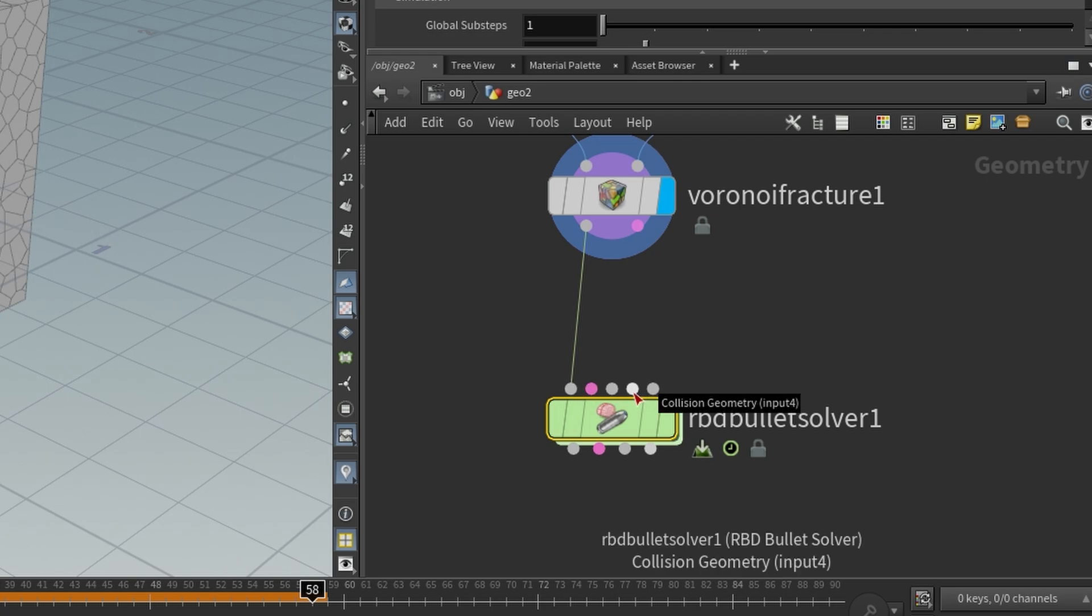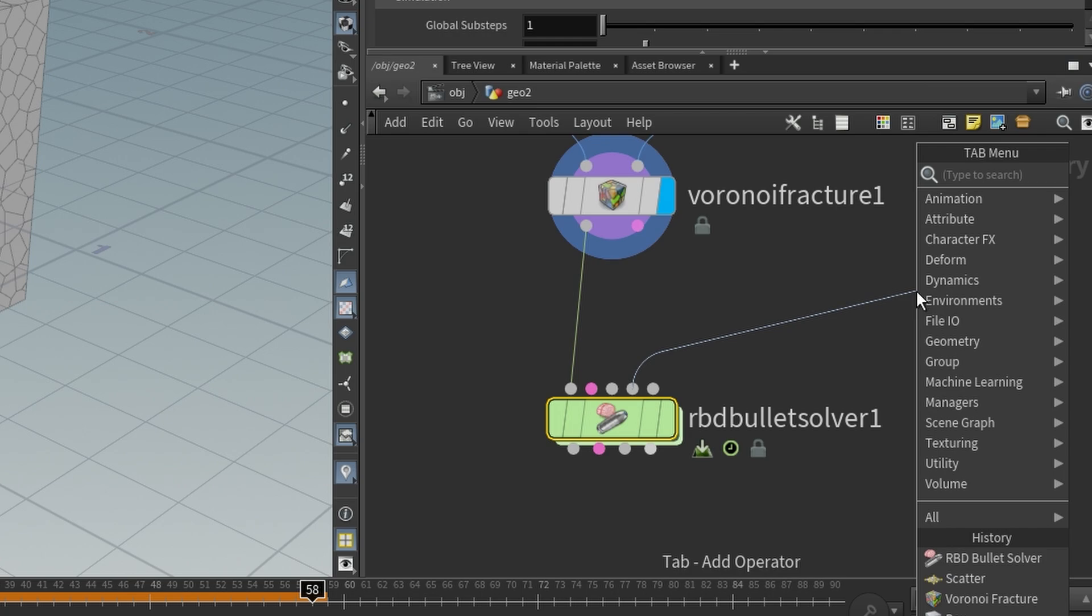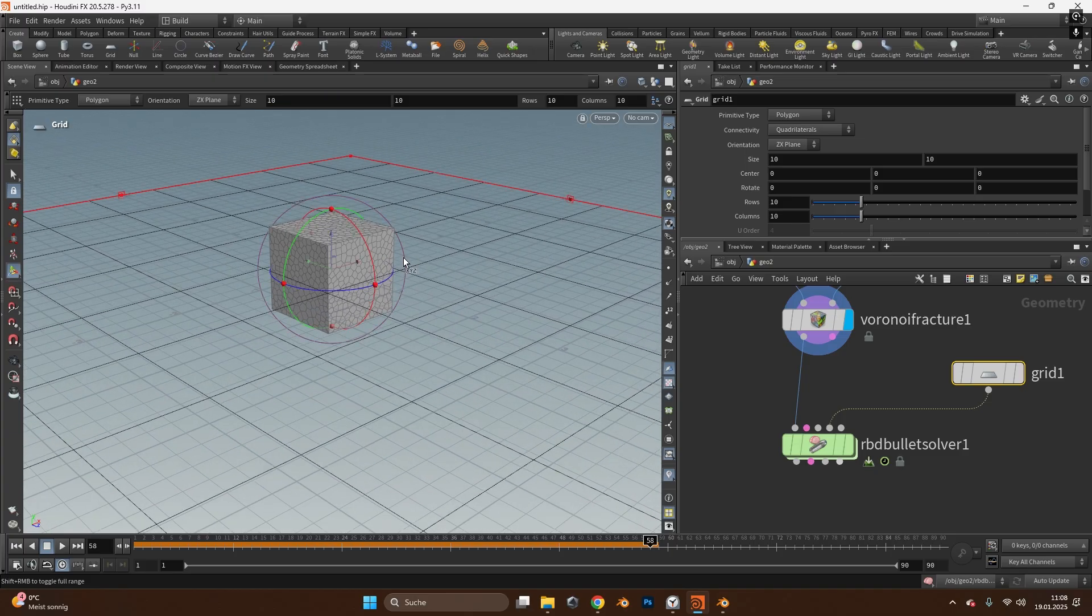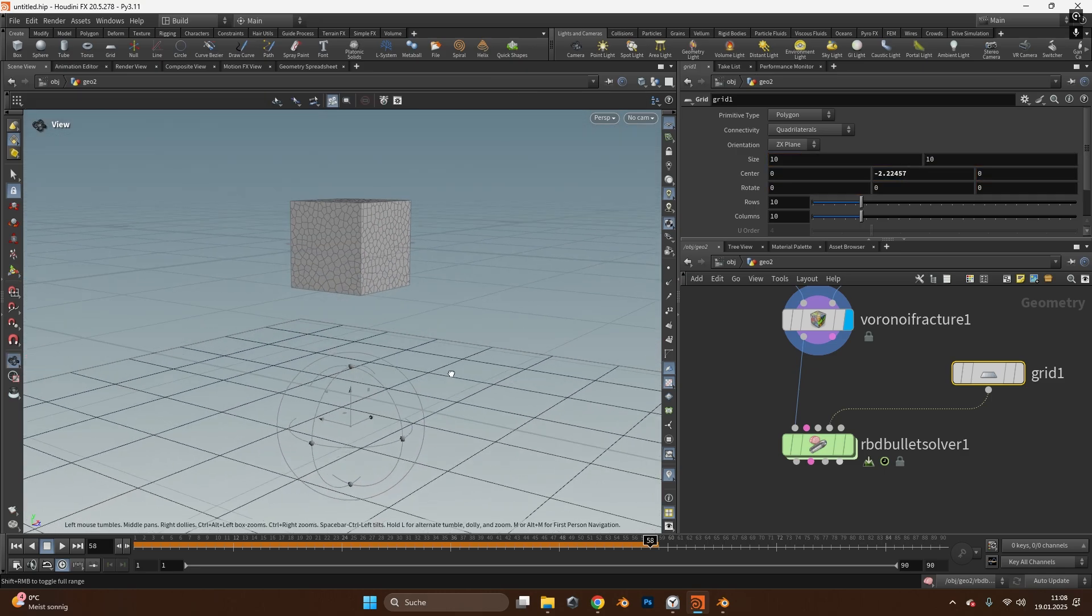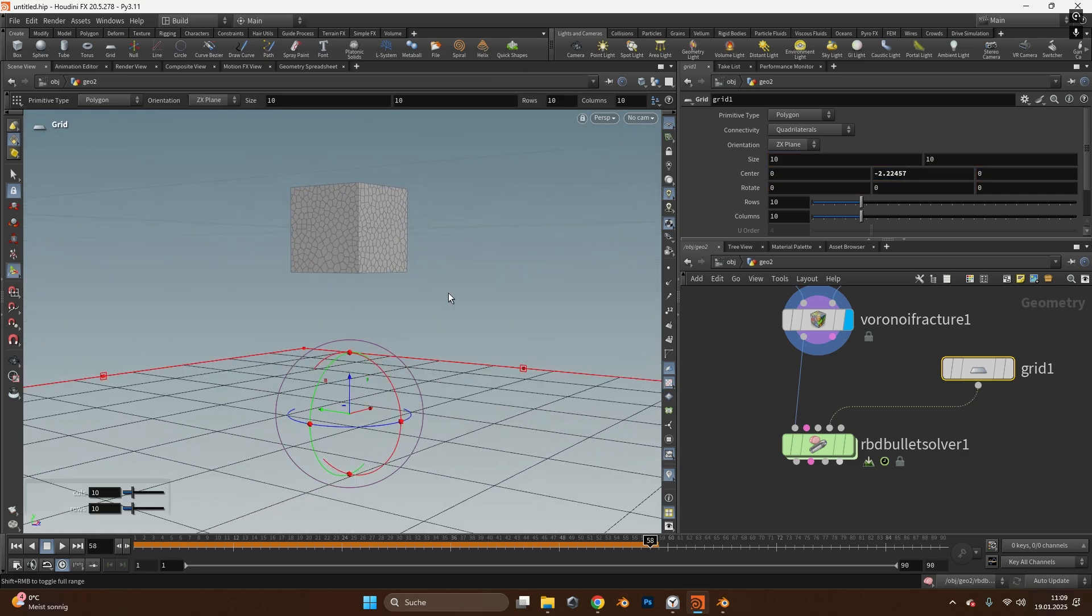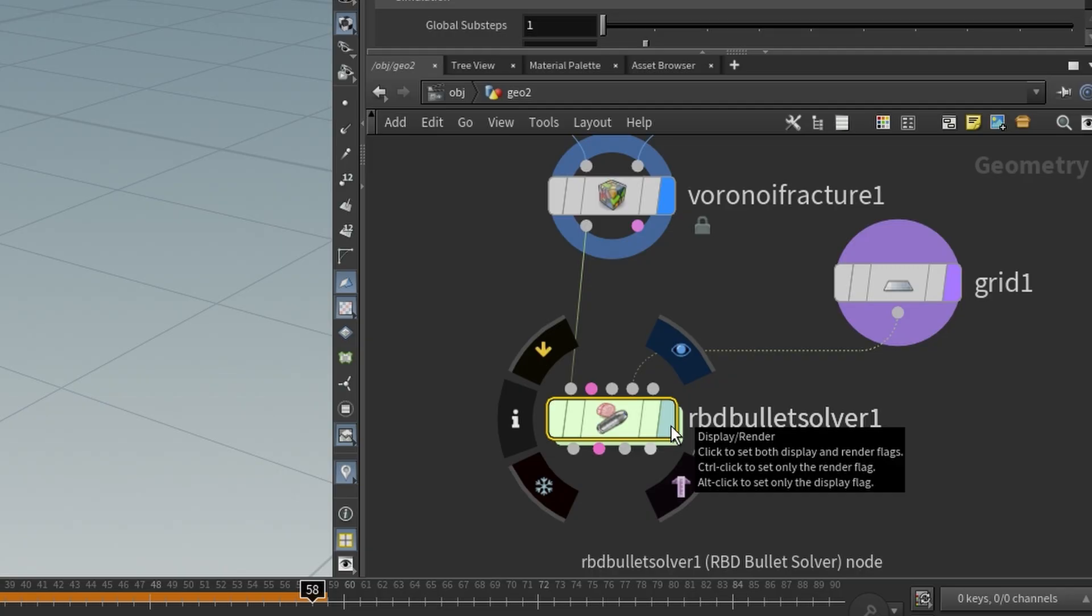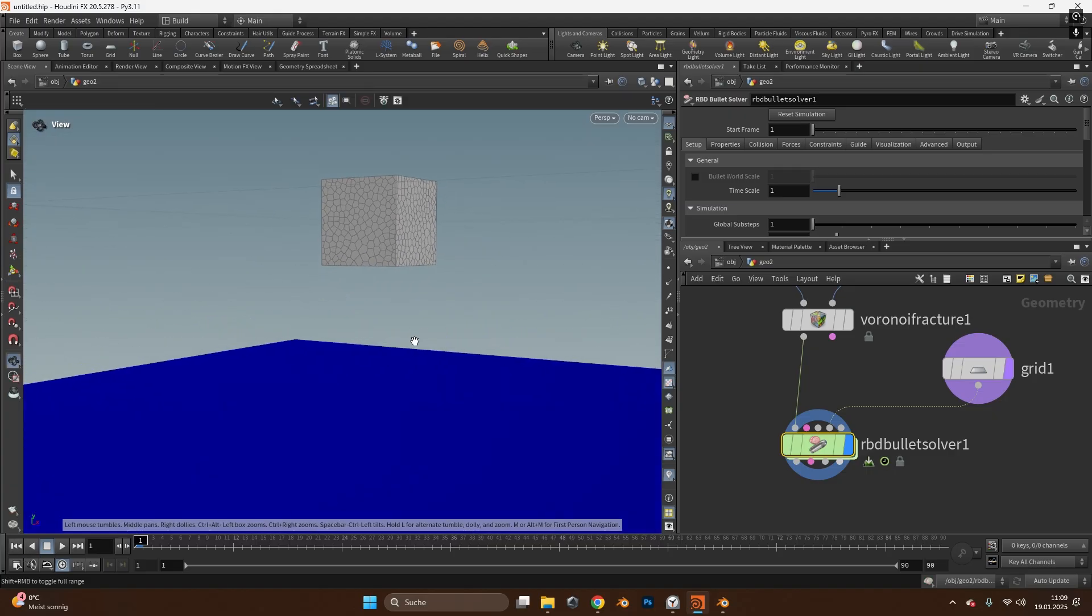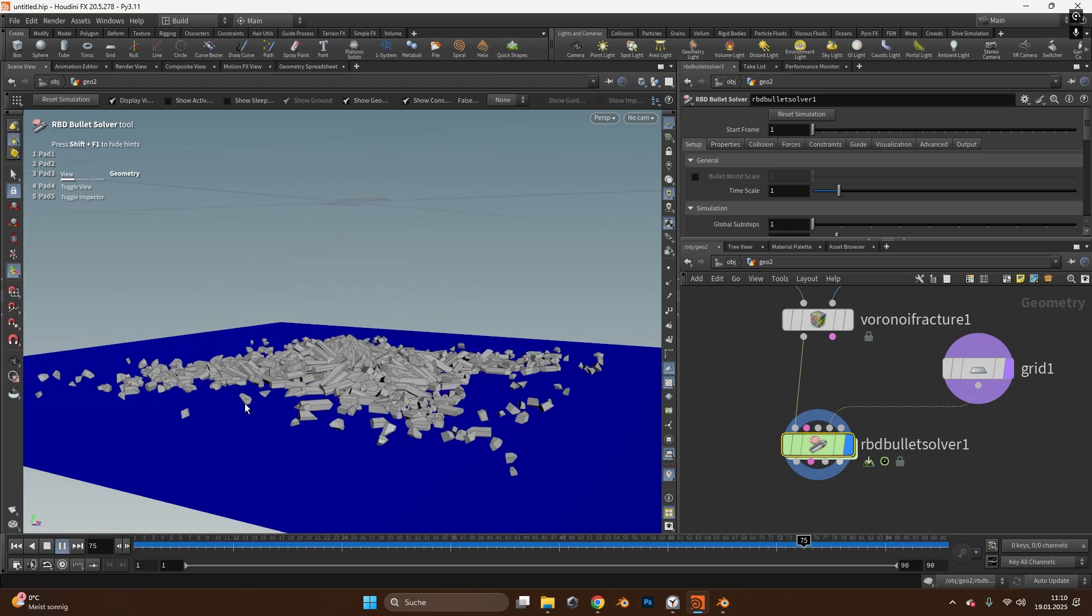And the fourth input is a collision geometry and we want to collide it on the floor. So we will drag this out, press tab and search for a grid. This is simply like a plane in Blender and we will move this plane down a bit just like that. To make the plane also visible, ctrl and left click this one so we can visualize two objects. Now to simulate these we have to select the bullet solver, also click on the display, render, go back to frame one to see what's going on and now if you press play you can see it will simulate the collision.